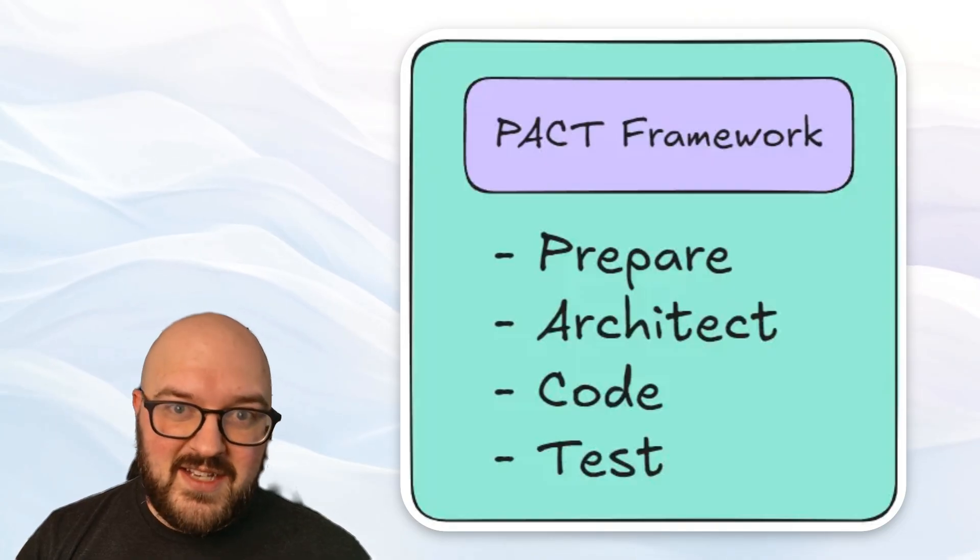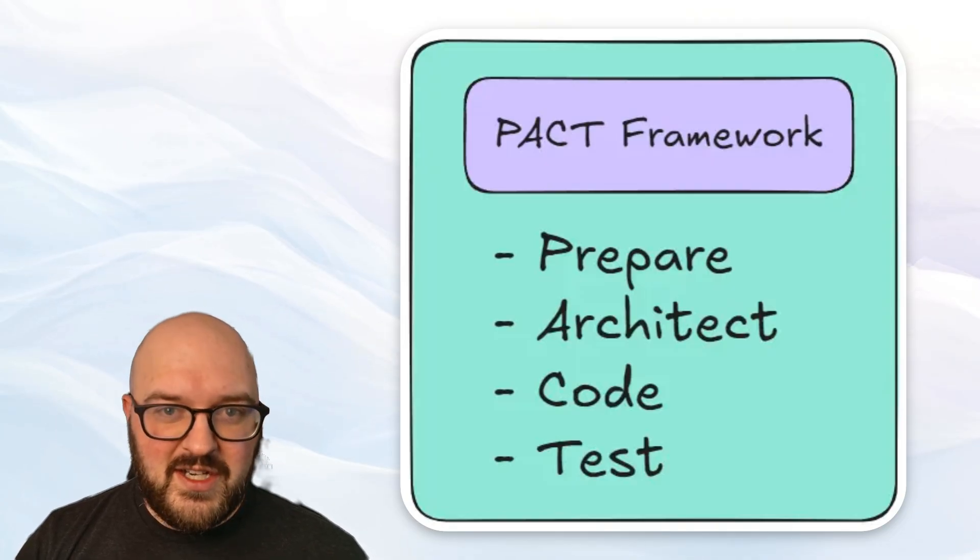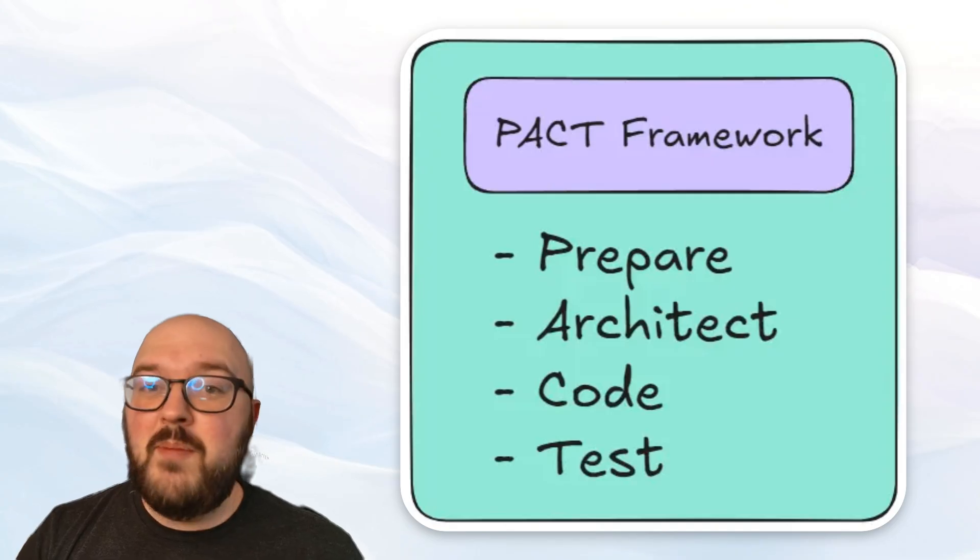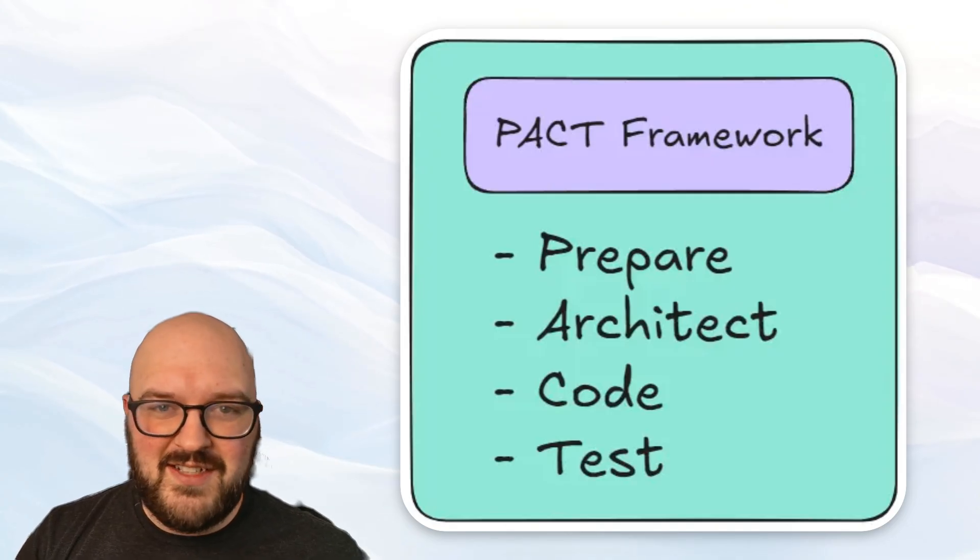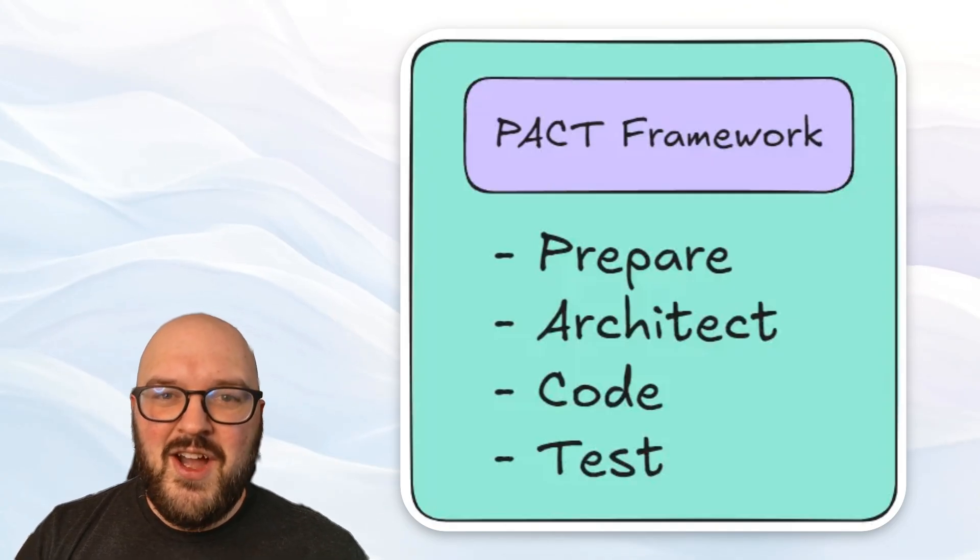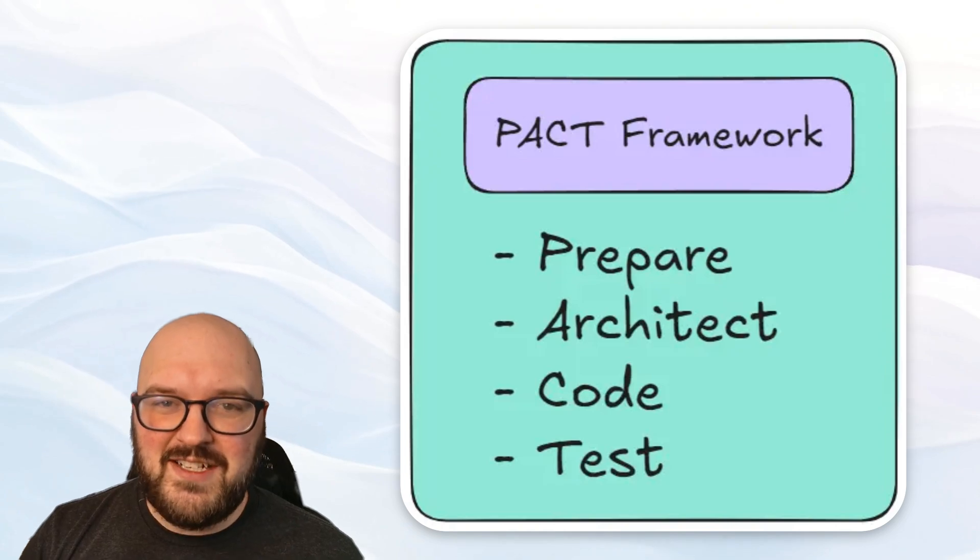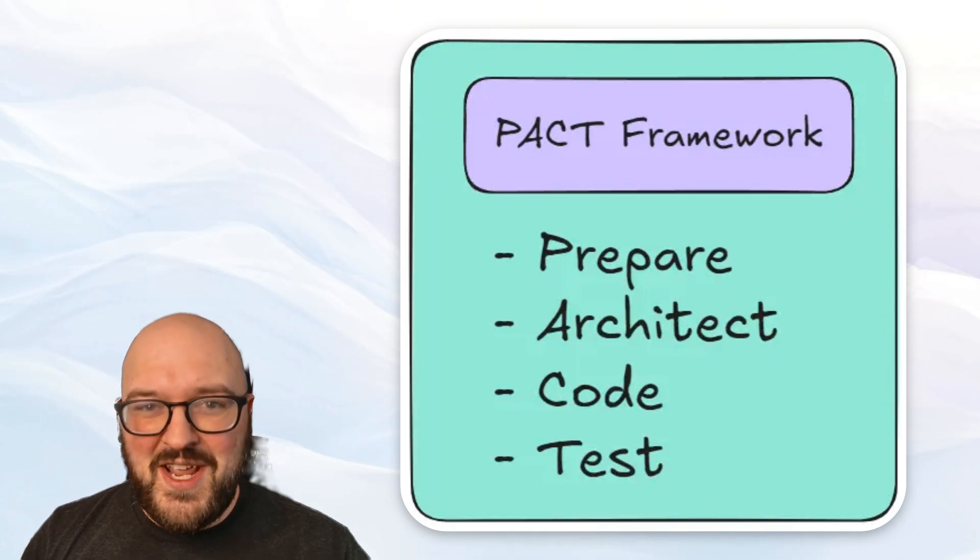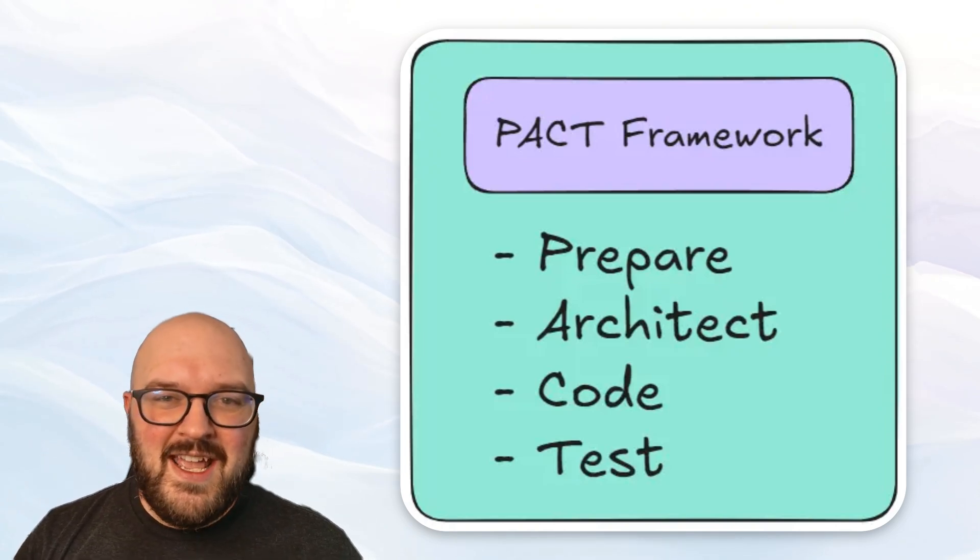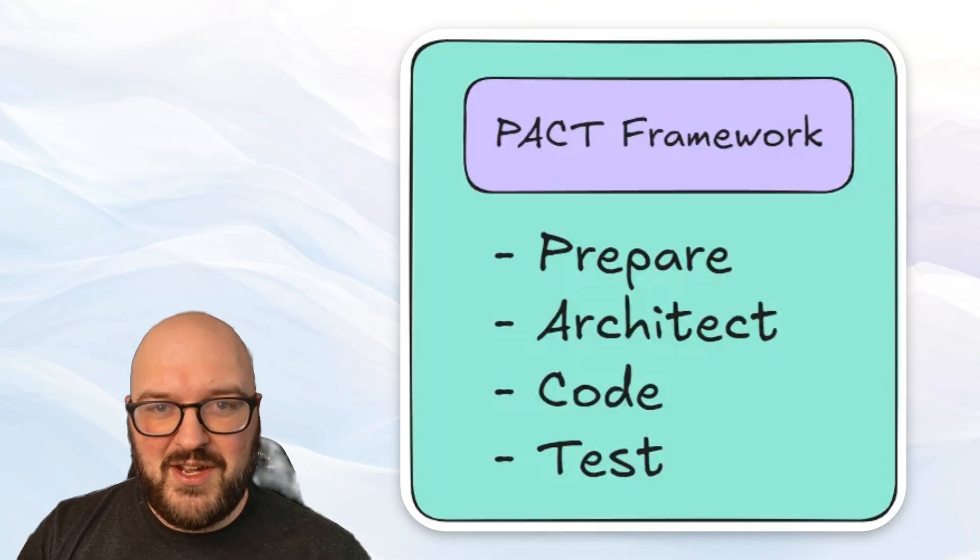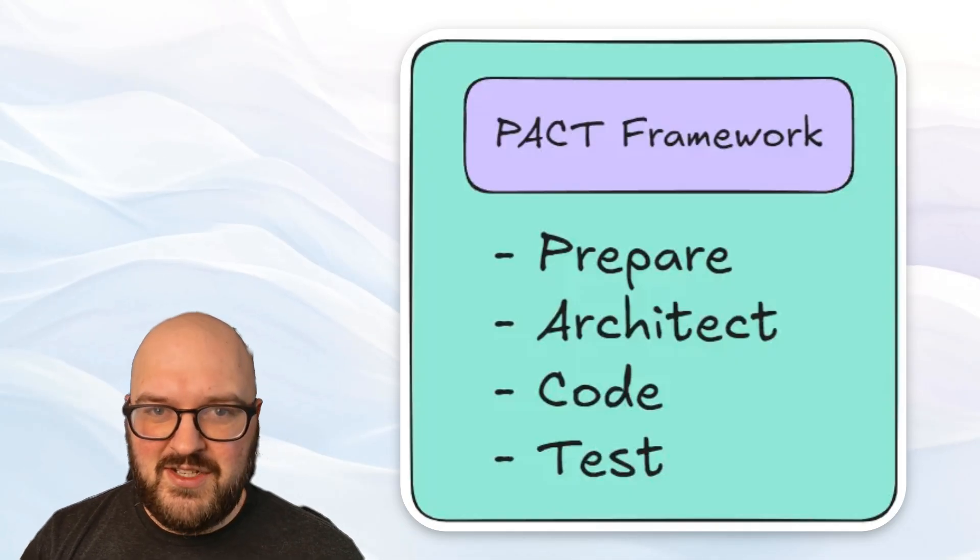PACT stands for prepare, architect, code, and test. Prepare being doing all that research on things like documentation, APIs. Architect, like how is this actually going to be architected for you. Coding, actually doing the coding, and then creating tests along the way to make sure that code actually works and everything integrates.